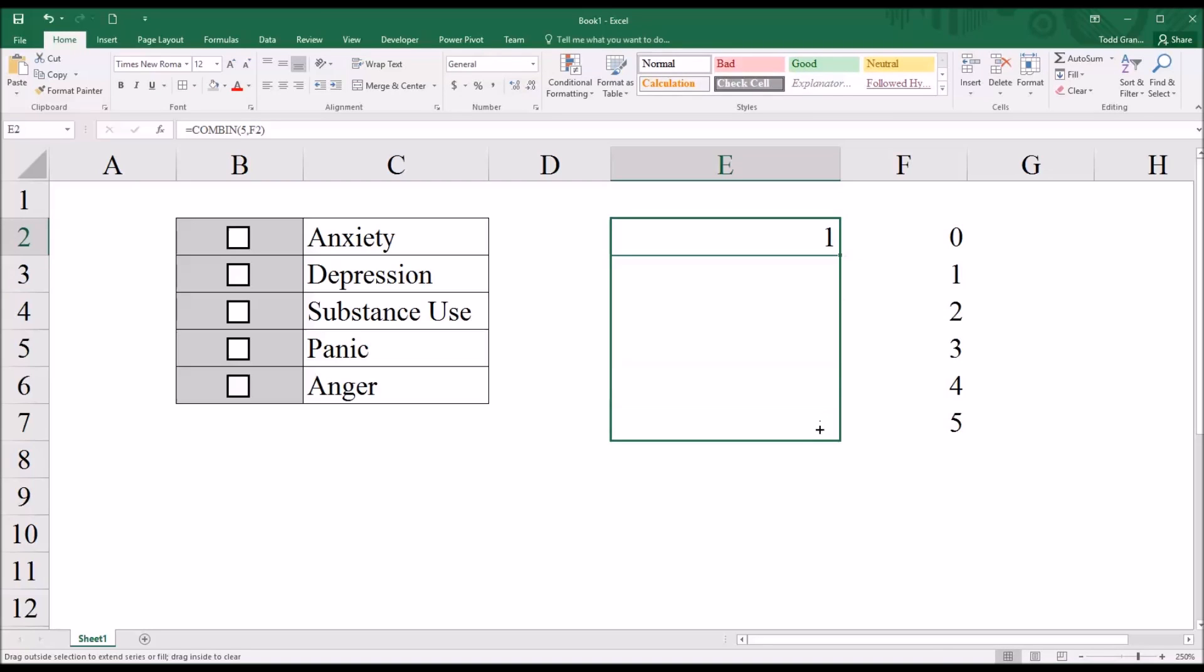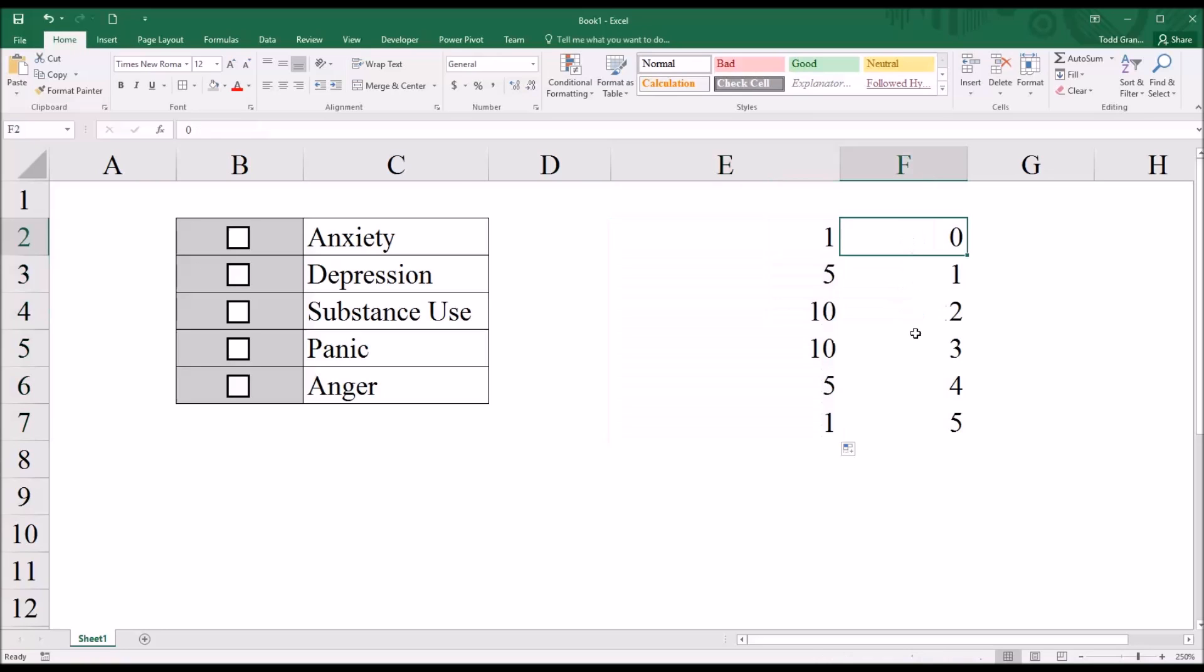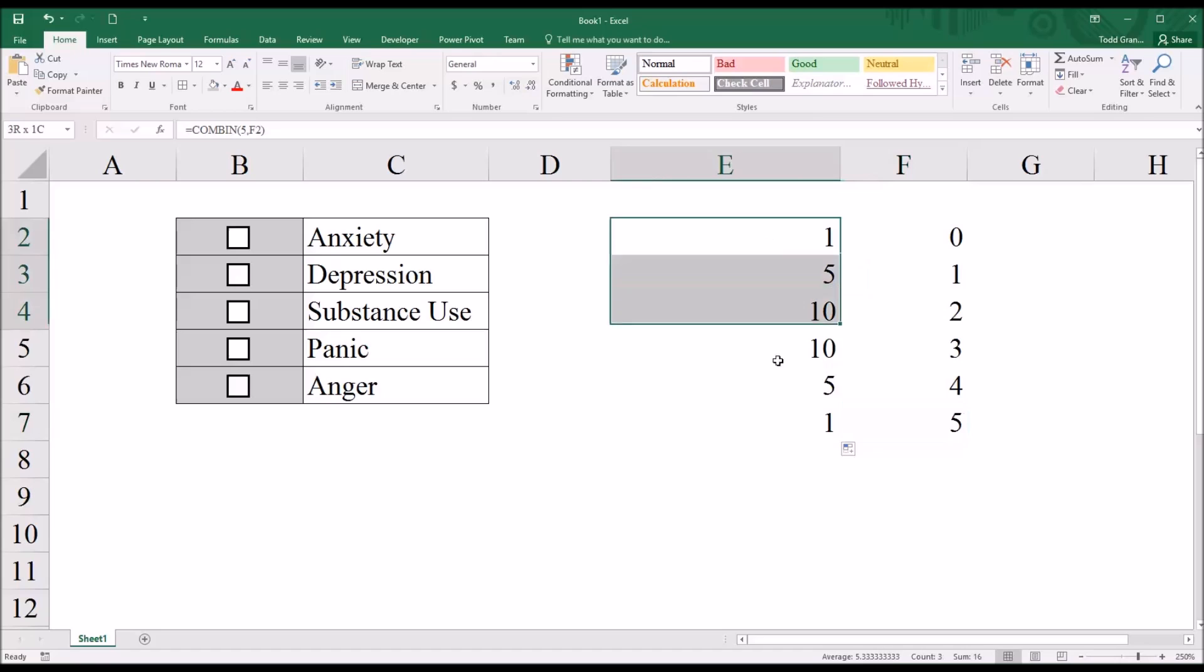For each of the six levels, zero through five. If I highlight all these, if I select this range, you can see the sum down here is 32. So there's 32 possible combinations for this item.